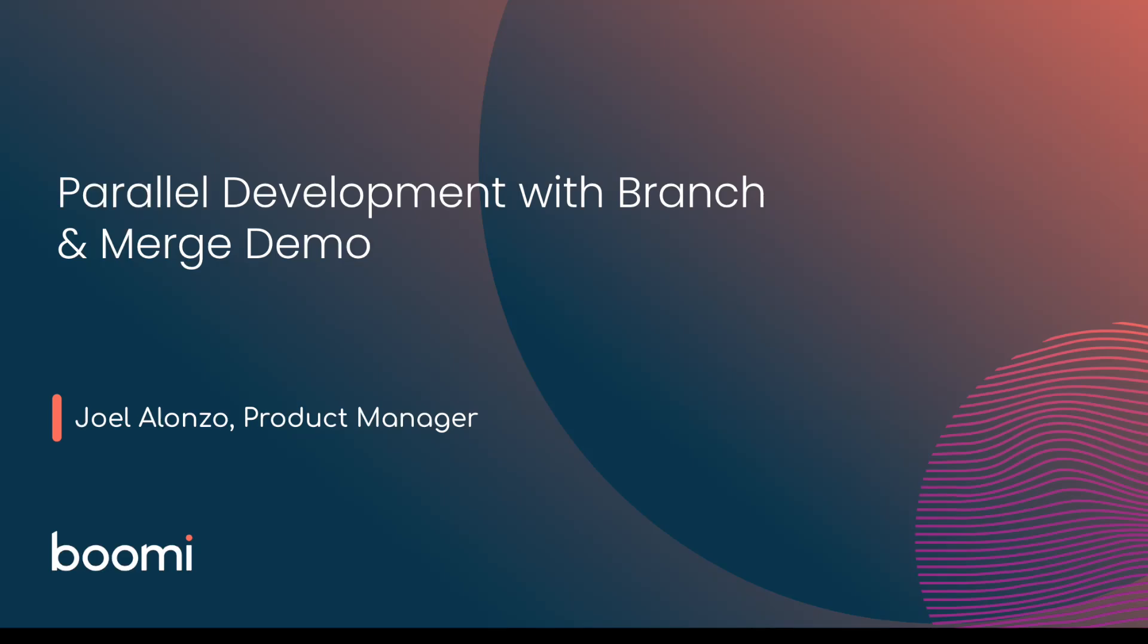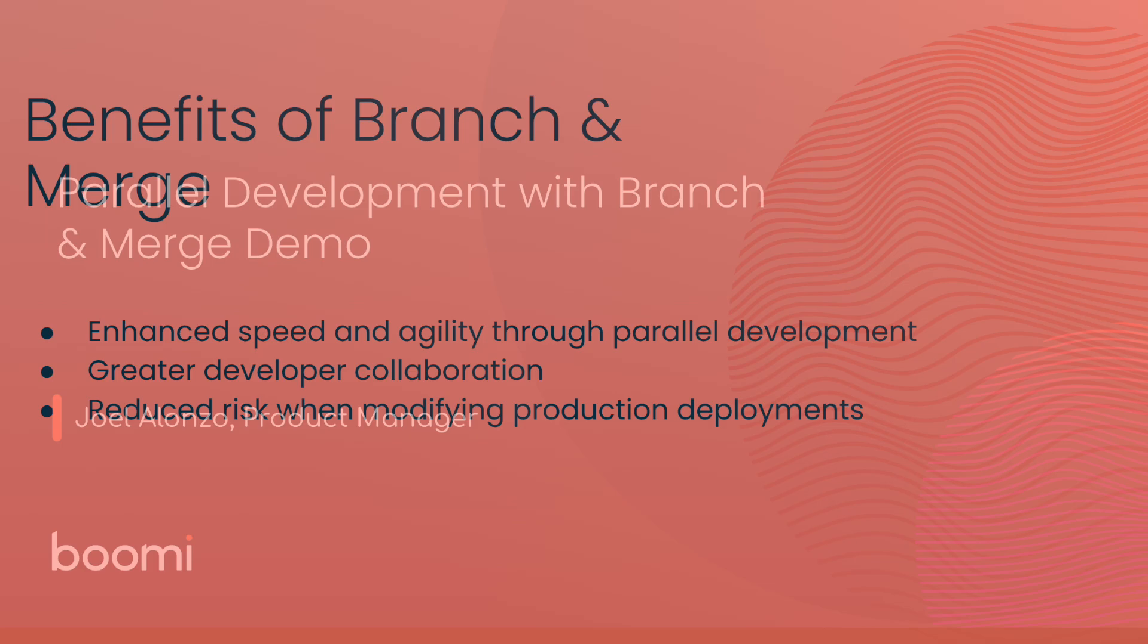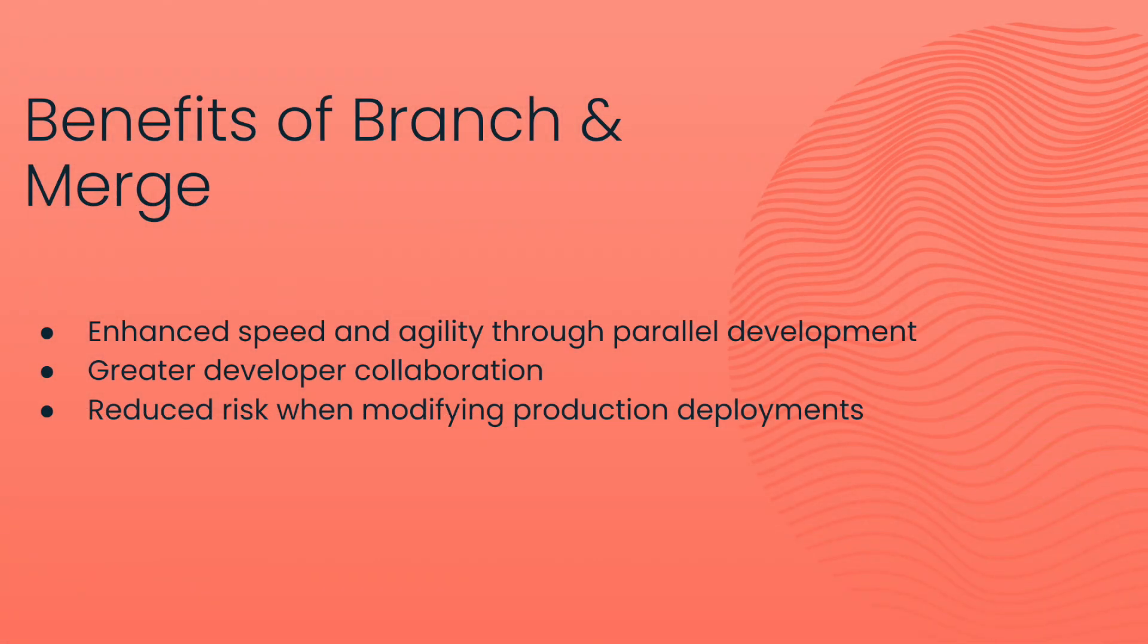In today's ever-evolving digital landscape, having the ability to manage integration processes efficiently without disruption is essential for maintaining agility in your business. Let's dive into how this feature works in enhancing your integration workflows. But first, let's spend a moment to talk about why these features are so important.